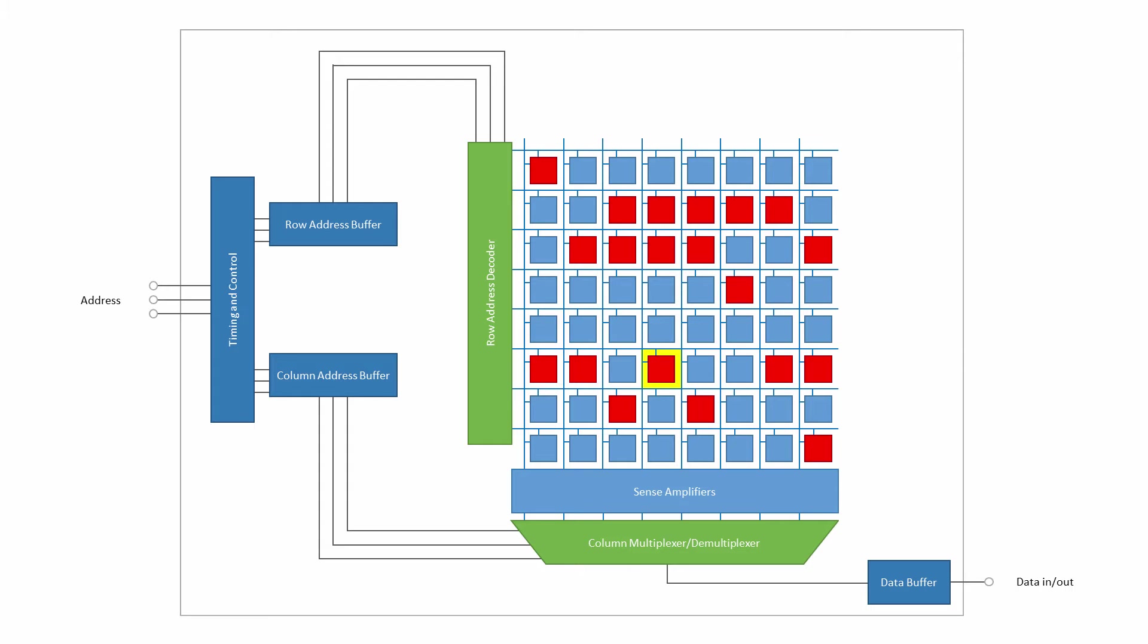In this case, only three external pins are needed for a 6-bit memory address. A 32-bit address, on the other hand, would need only 16 address pins.